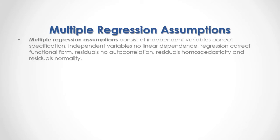Multiple regression assumptions consist of independent variables correct specification, independent variables no linear dependence, regression correct functional form, residuals no autocorrelation, residuals homoscedasticity, and residuals normality.